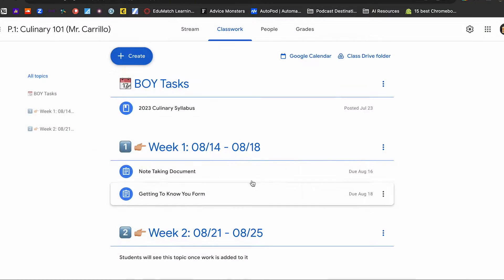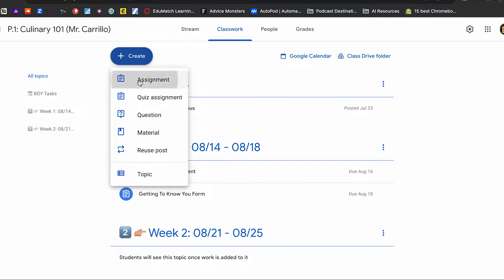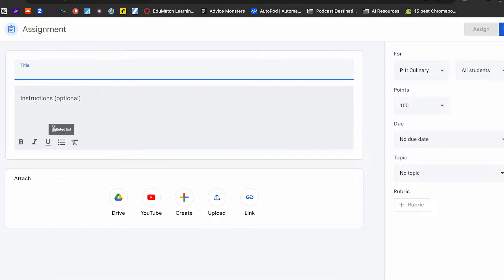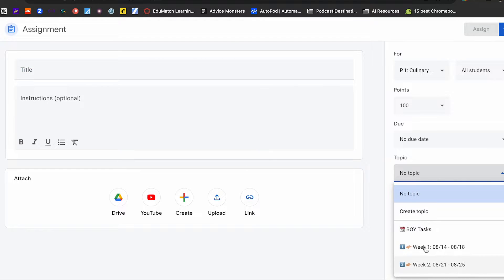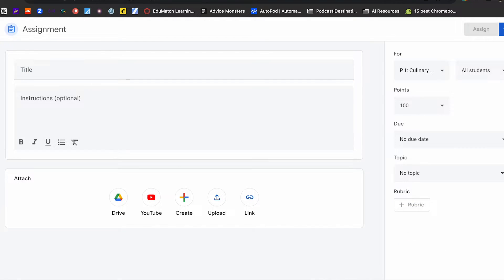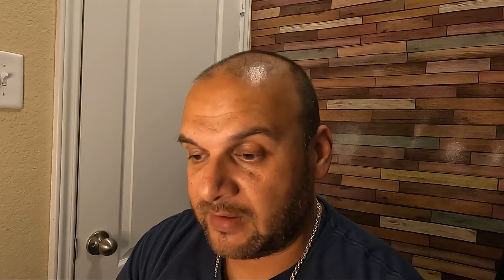Are you going to organize by week? By unit, subunit, by chapter? This is where you can have those conversations and start building those topics. And then no matter what, any assignment that you build — if you go to create assignment — make sure that it does indeed fall under a topic. So those are two quick tips on how to organize your Google Classroom.